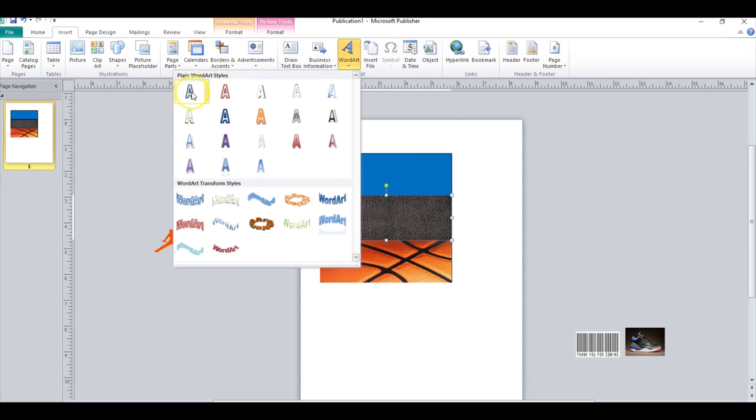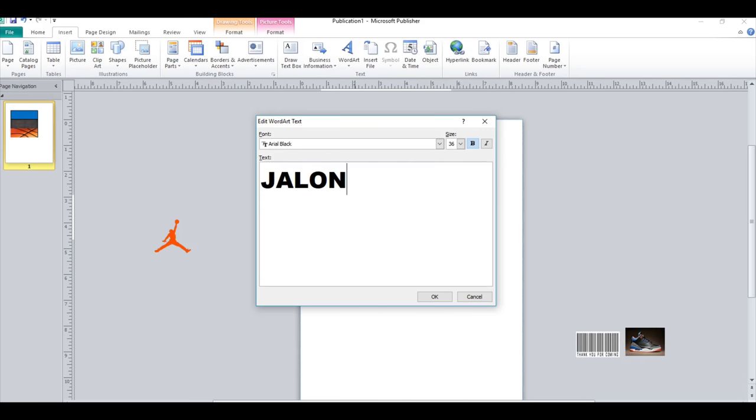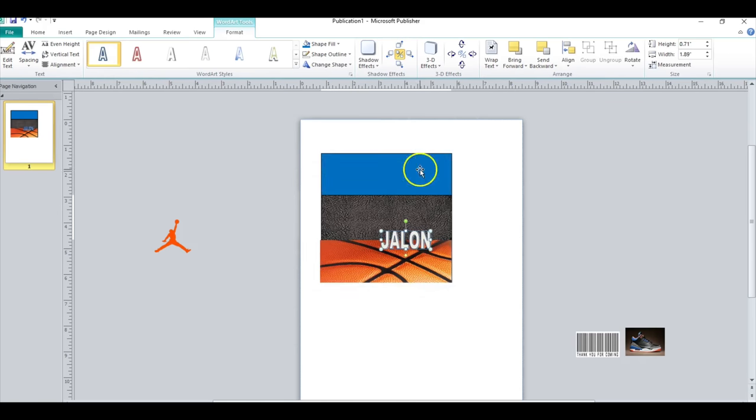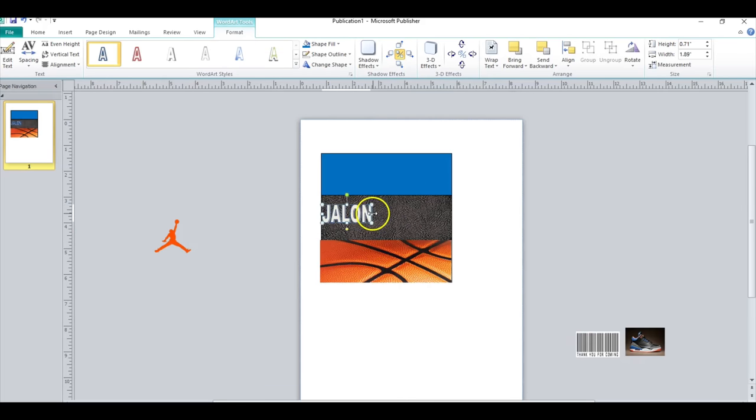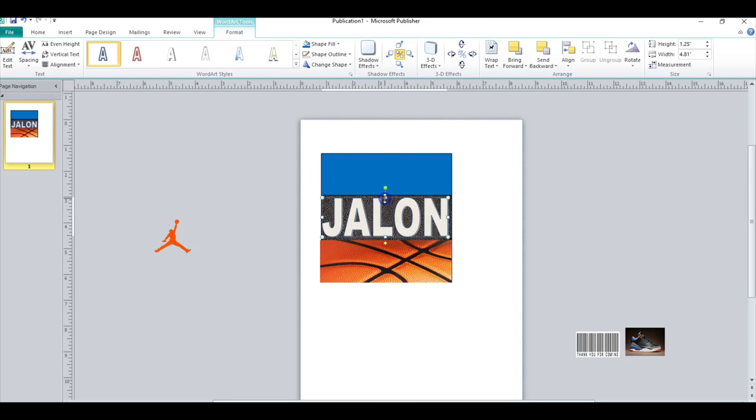So I will insert WordArt, I'm going to use this first one, and I'm just going to type out his name in caps. Okay, and then click okay. I'm going to take and pull this all the way across the front and it'll look like that. And then I will do a shape fill of black.